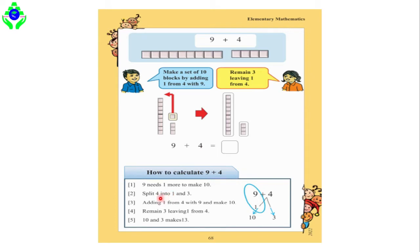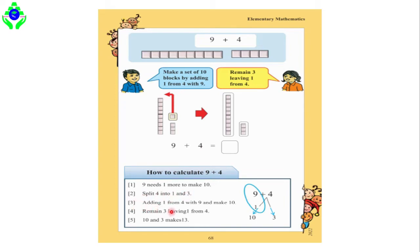Step 2 is: split 4 into 1 and 3. Since 9 needs one more, we split the 4 to find that one. When we split 4, we get 1 and 3, because 3 plus 1 equals 4. We then take that 1 and add it with the 9 boxes. Step 3 is: add 1 from 4 with 9 to make 10.